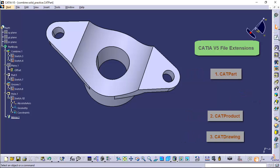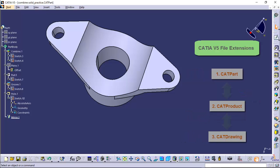Now in CATIA V5, bidirectional associativity exists between all of its workbenches, which ensures that any modification made in the model in any workbench will automatically reflect in other workbenches also. For example, if you modify the dimension of a part in part design workbench, the change will reflect in assembly design and drawing workbench also.